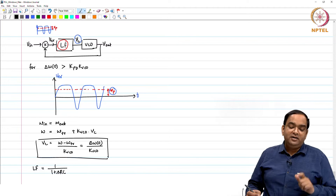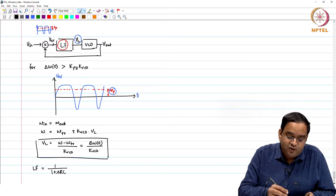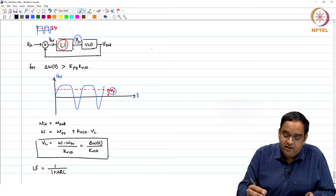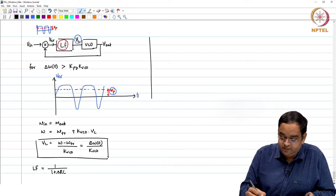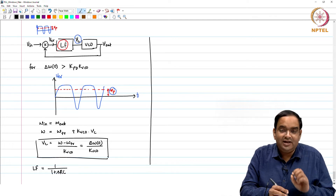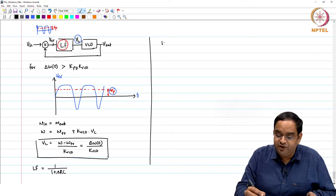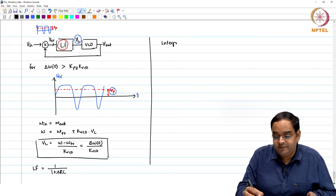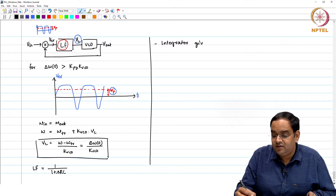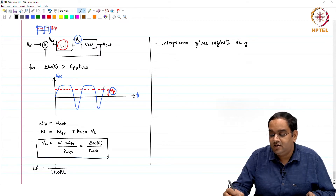If we want to amplify the DC pull-in voltage sufficiently, we can replace our loop filter with an integrator. An integrator is a block that gives infinite DC gain, and we want a large DC gain to amplify the control voltage as needed.